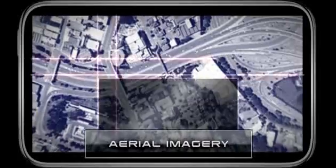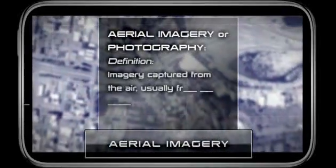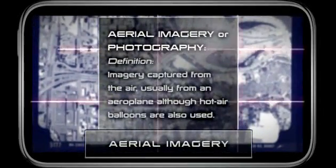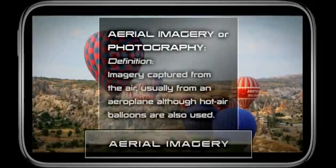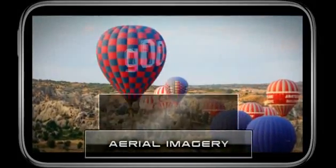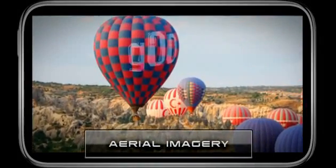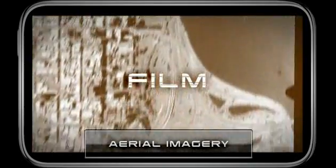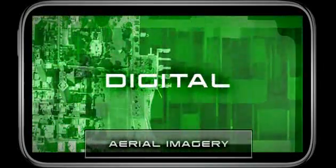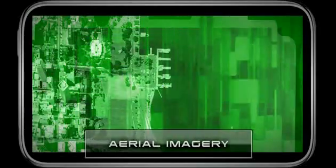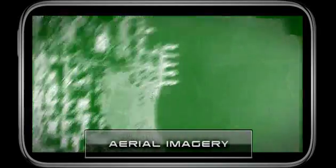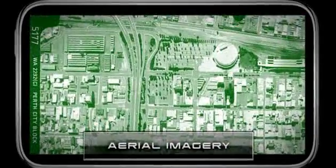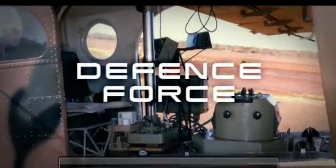Aerial imagery or photography is imagery captured from the air, usually from an aeroplane, although hot air balloons are also used. Most aerial photography still uses conventional film, although the use of digital format is increasing. The majority of aerial photography in Australia is undertaken by government agencies, including the Defence Force and the Federal and State Governments, and is available for public use.